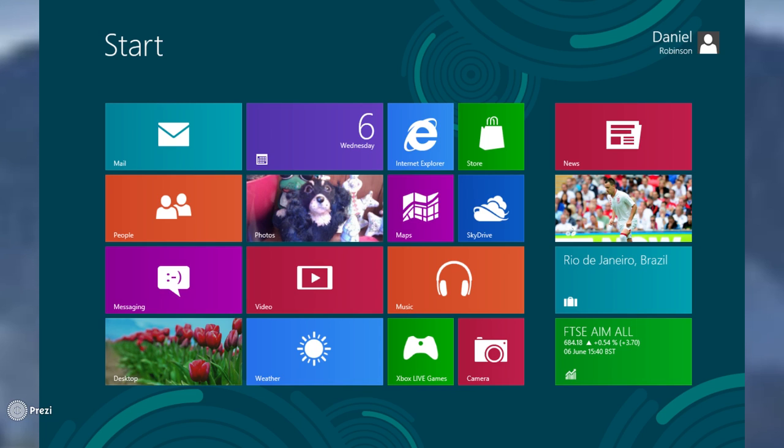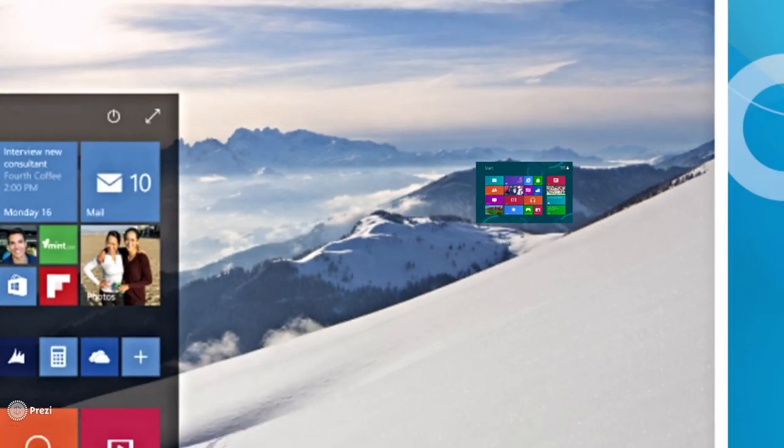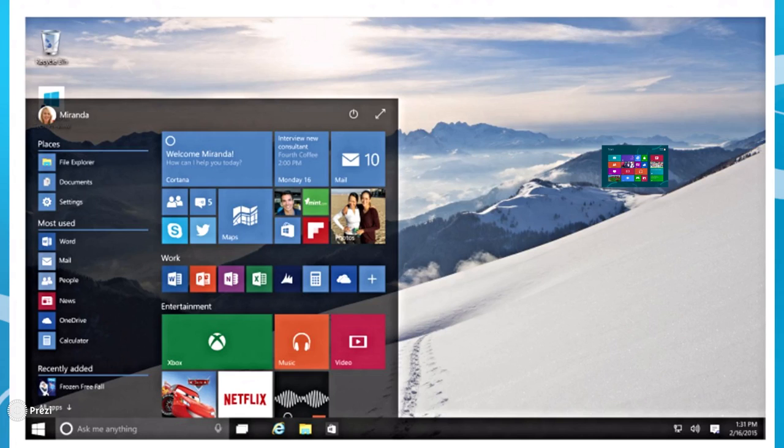User feedback indicated that the full screen Windows 8 Start Menu was not something they wanted. So Microsoft quickly abandoned Windows 8 and moved on over to Windows 10. Now with Windows 10, the Start Menu did improve.